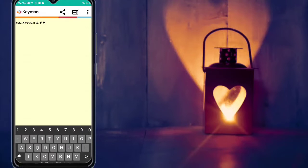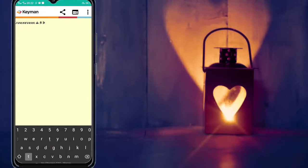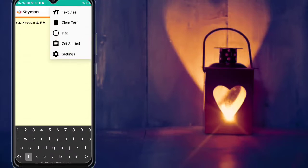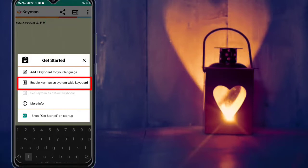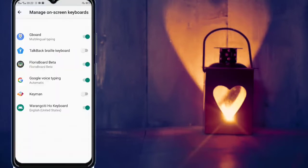We will move all the rows. If we use the settings, we will be at the end of the row. We will do the settings at the end of the row. If you want to click on the keymail button, you can click on the keymail button.